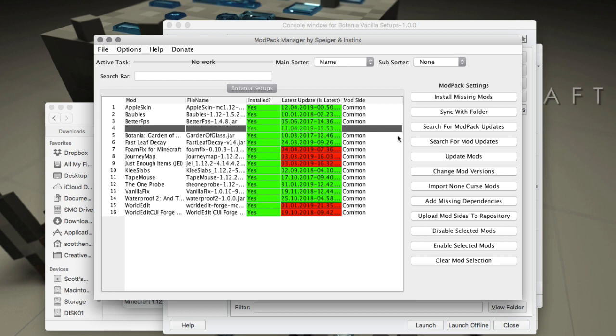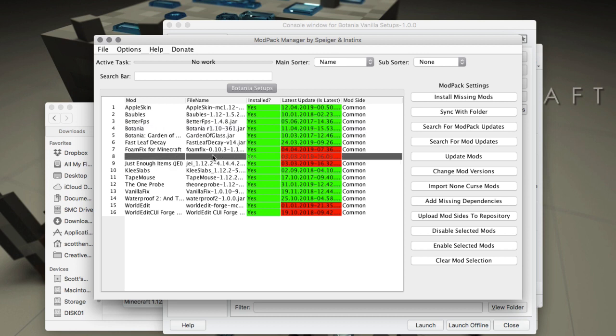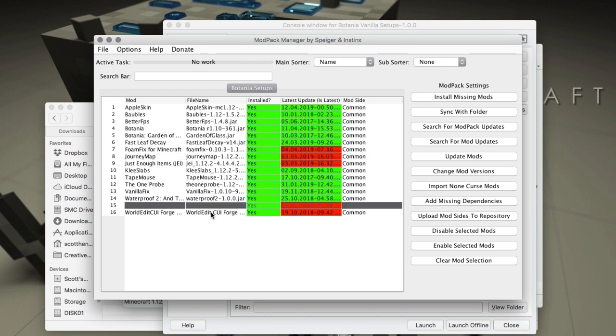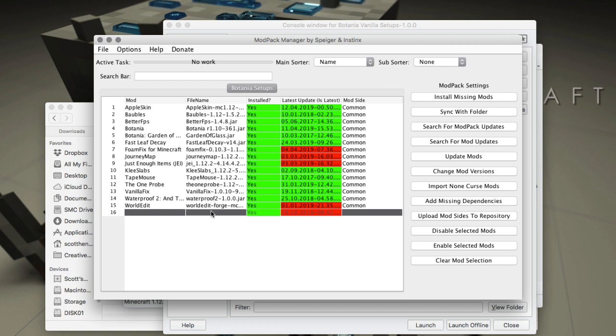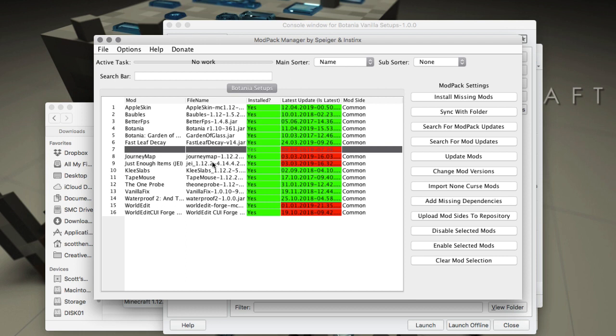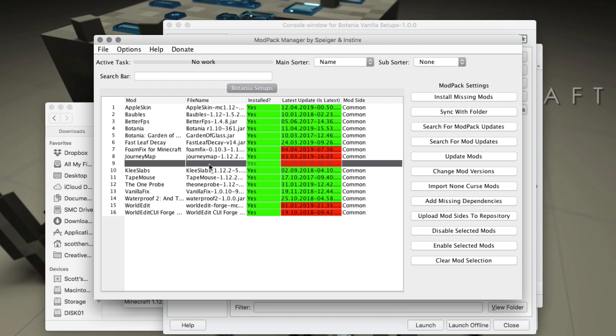We can go ahead and update Journey Map and all of these. I don't want to update the World Edit because World Edit has gone to a different version that I don't really want to update in this pack right now. I also know that if I change JEI, I'll have to change my Forge version.